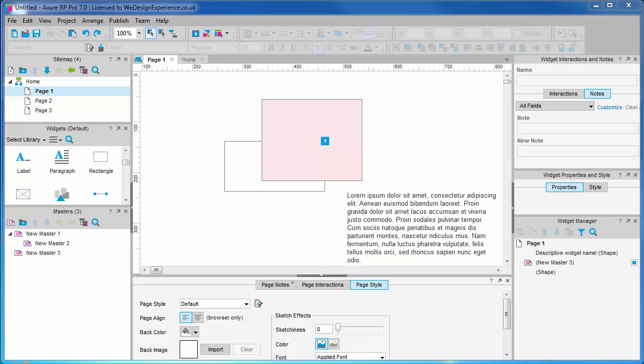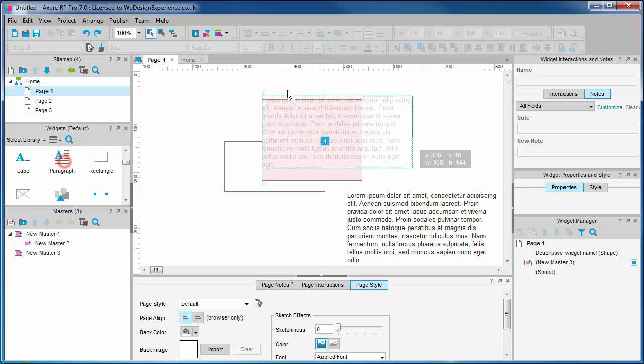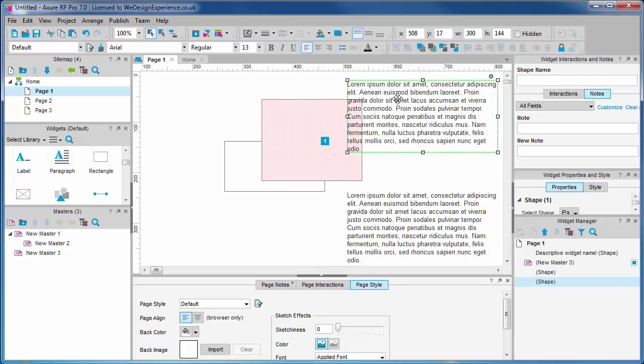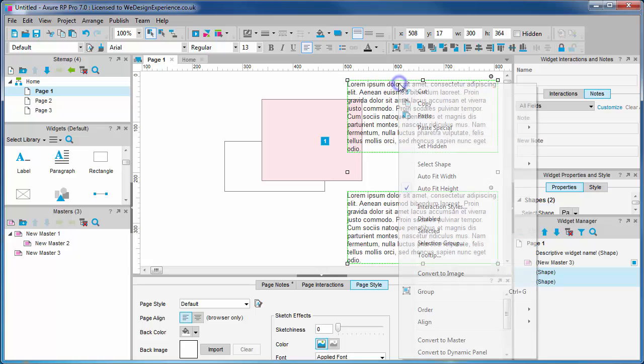For beginners: dynamic panels are the way of creating and managing interactive objects which have a number of different but similar states. A slideshow is a typical design pattern that you will use a dynamic panel for. You can create a widget or collection of widgets, select them, and turn them into a dynamic panel with a right click.